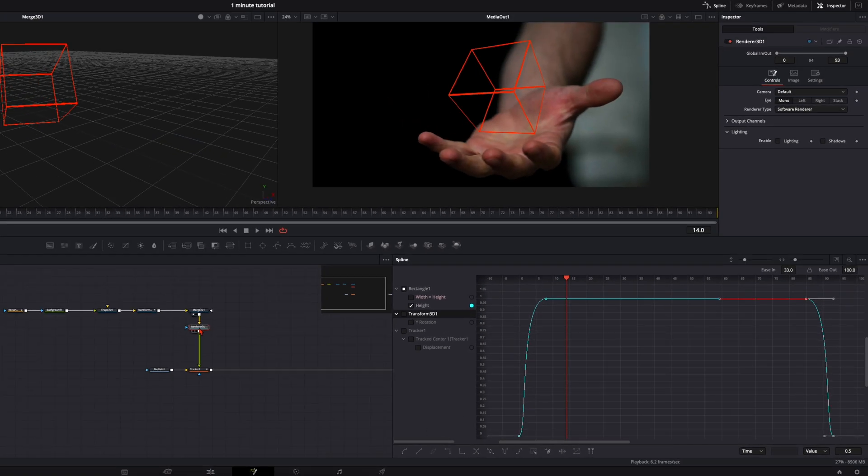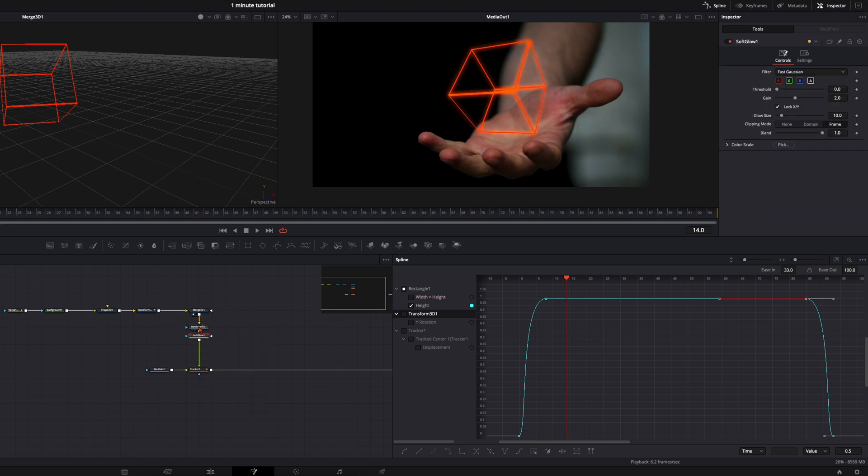To make it look even better, go down here to your render 3D, hit shift and spacebar and type in soft glow. And now adjust the glow to your liking.